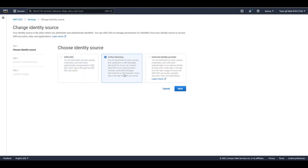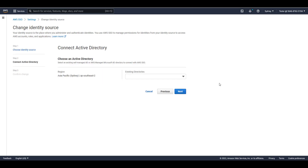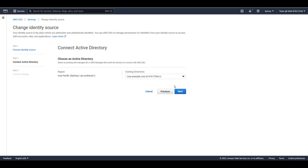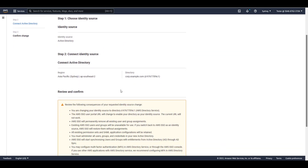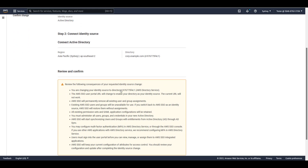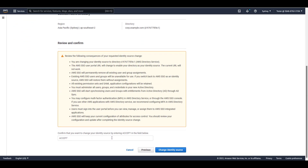I'll click on Active Directory as my identity source and click Next. I'll choose my Active Directory from the dropdown list under Existing Directories and click Next. Here I can review my changes and confirm them — I'll scroll down and type Accept, then click on Change Identity Source.